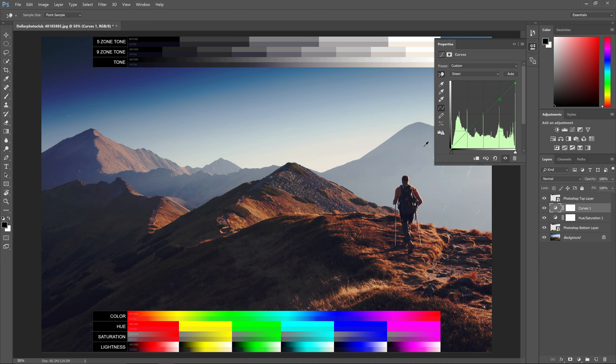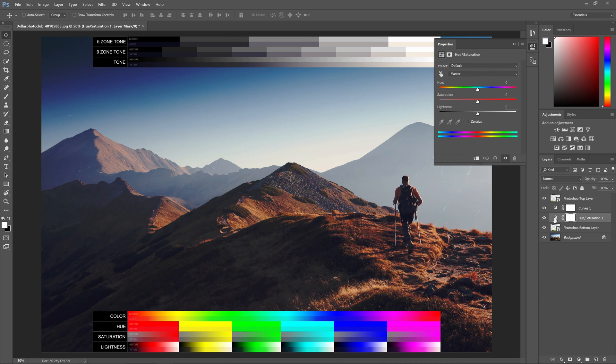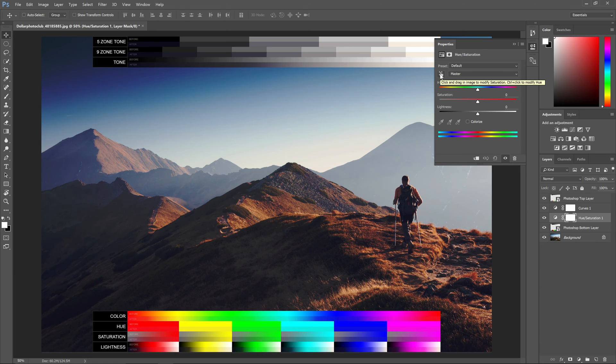Okay, so I'm done, and next we're going to move to the hue saturation adjustment layer. Now with this adjustment, you can use the target adjustment tool here. I actually find that it's easier and more precise to just use the sliders.